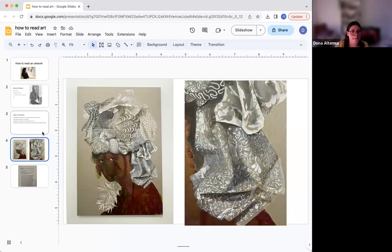Be specific. Don't just say it's colorful — really give detail as to where and what in the composition you're referring to.